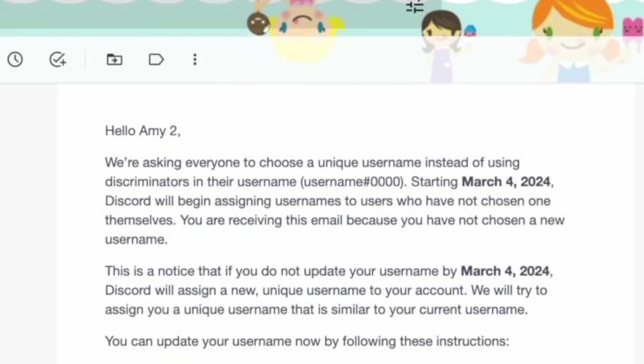Regardless of the username format you have, the process of finding your username remains the same.